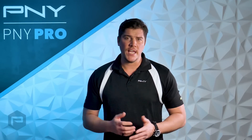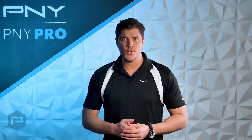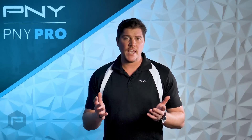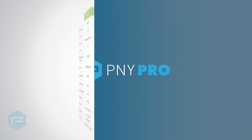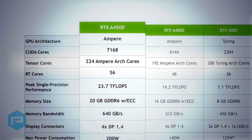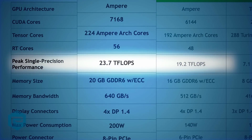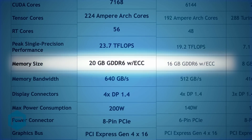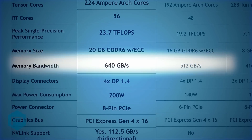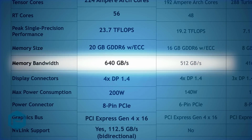Here are the specifications for the NVIDIA RTX A4500 GPU compared to the RTX A4000 GPU. The NVIDIA RTX A4500 provides more CUDA cores, Tensor cores, and RT cores than the RTX A4000. The additional cores result in 4.5 teraflops greater FP32 performance than the A4000. The A4500 features 20GB of GPU memory, 4GB more than the A4000.